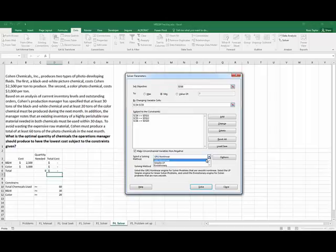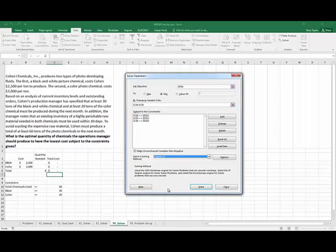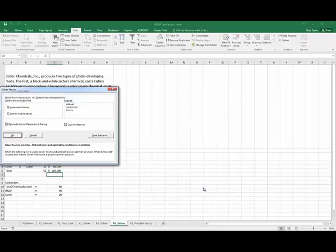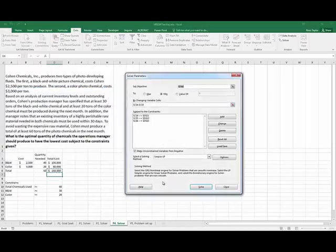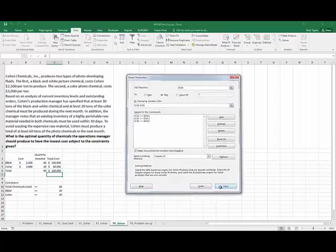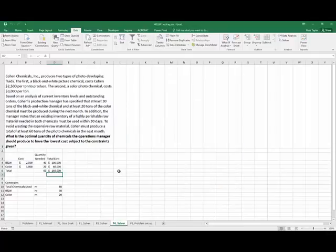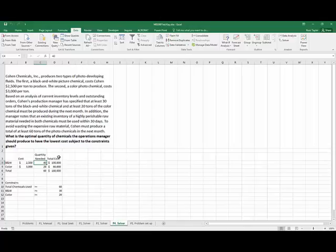Everything looks fine. Let's do linear. And when we look at that, we see that the quantity is 40 of the black and white, 20 of the color. Intuitively, we knew that because we had to get to 60.